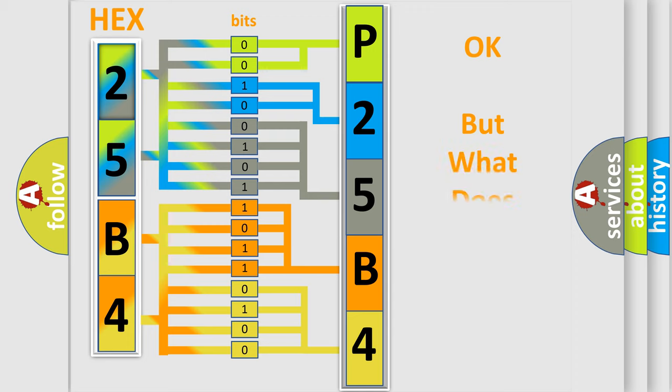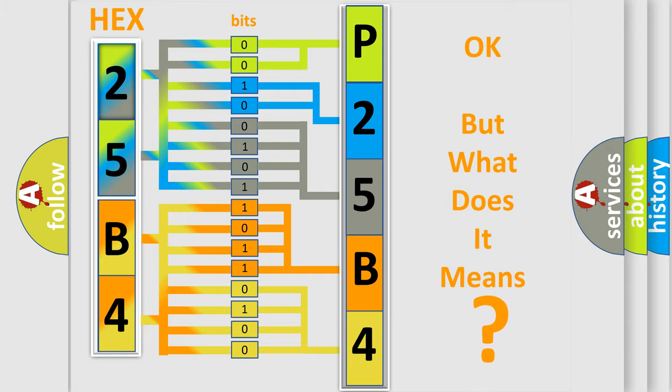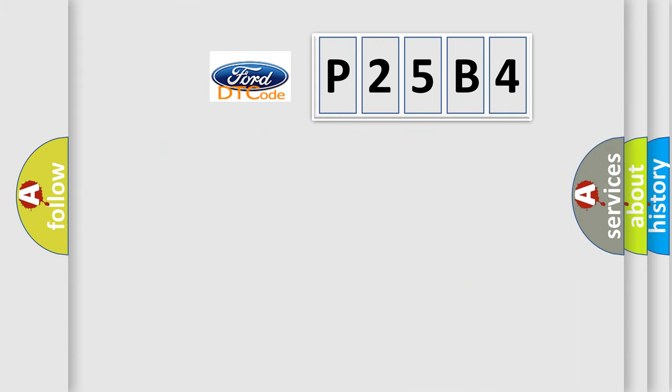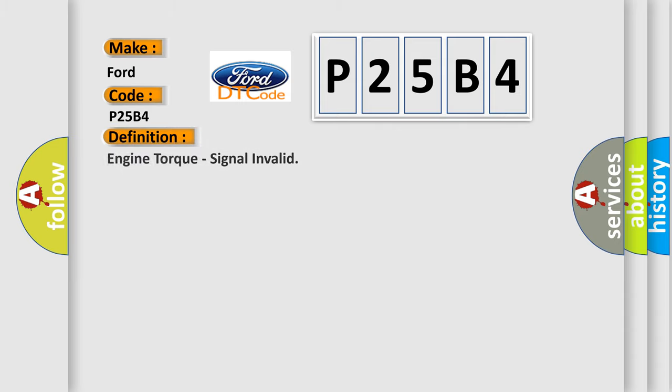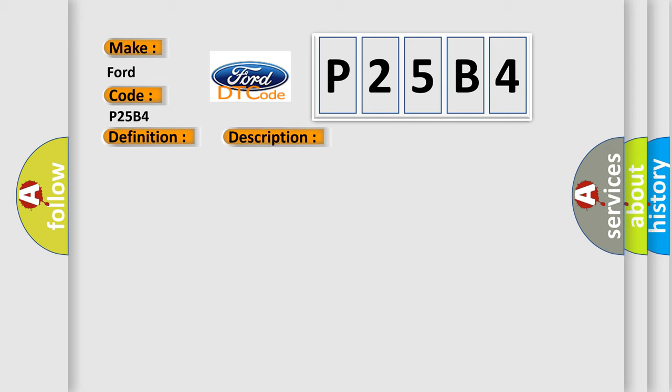The number itself does not make sense to us if we cannot assign information about what it actually expresses. So, what does the diagnostic trouble code P25B4 interpret specifically for Infiniti car manufacturers? The basic definition is Engine torque signal invalid. And now this is a short description of this DTC code: Chassis domain control module CDCM is detecting an internal failure.